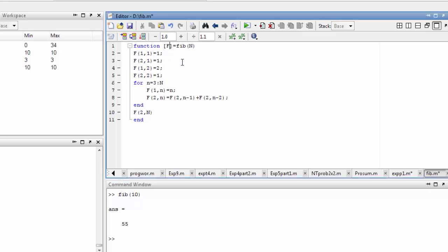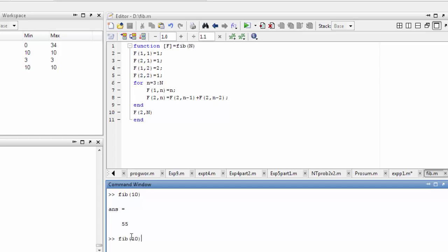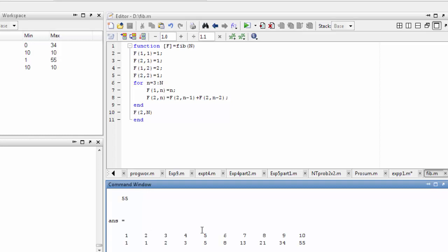Let me again run fib(10) — I will get the whole sequence of Fibonacci. So this is how we write a function. Thank you.